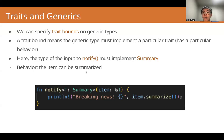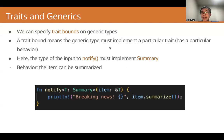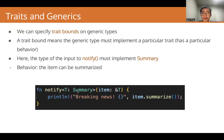How do traits interact with generics? For generics, we can specify trait bounds on generic types. A trait bound basically means that the generic type must implement a particular trait, meaning the type has a particular behavior. Here, in the example, we have a function notify that takes an item of some generic type T, and we specify that type T must implement Summary in the trait bound. We write T: Summary. So we specify that the type of the input must implement the trait Summary, meaning we can call the method summarize on it.